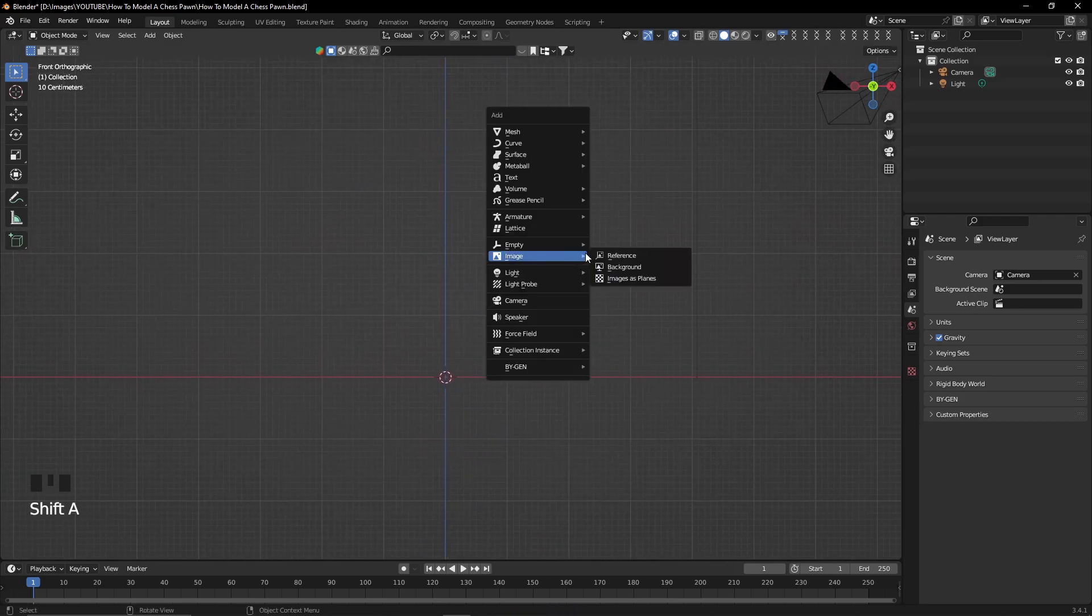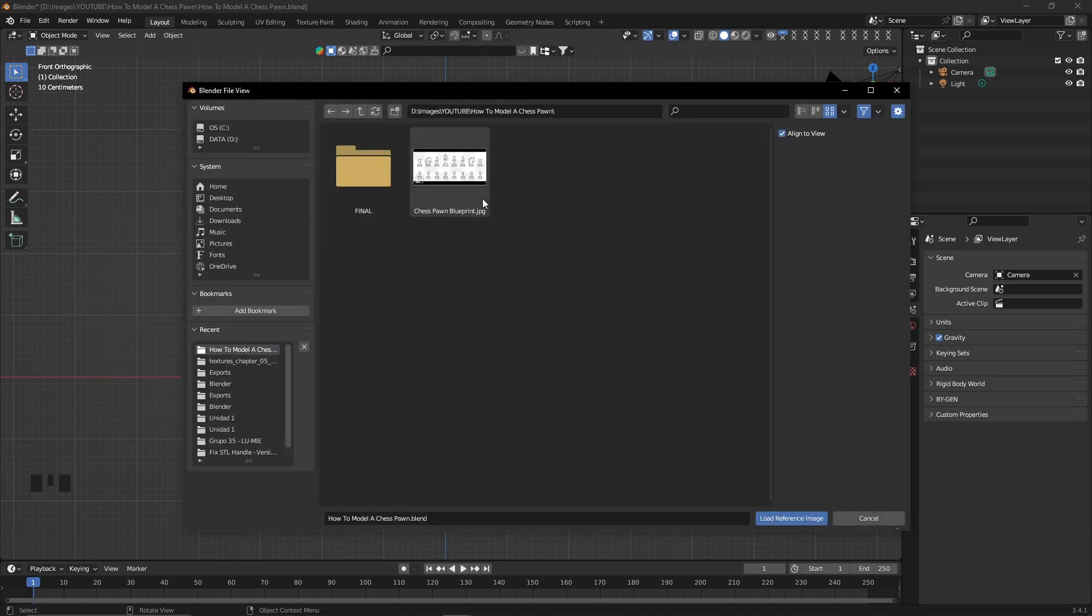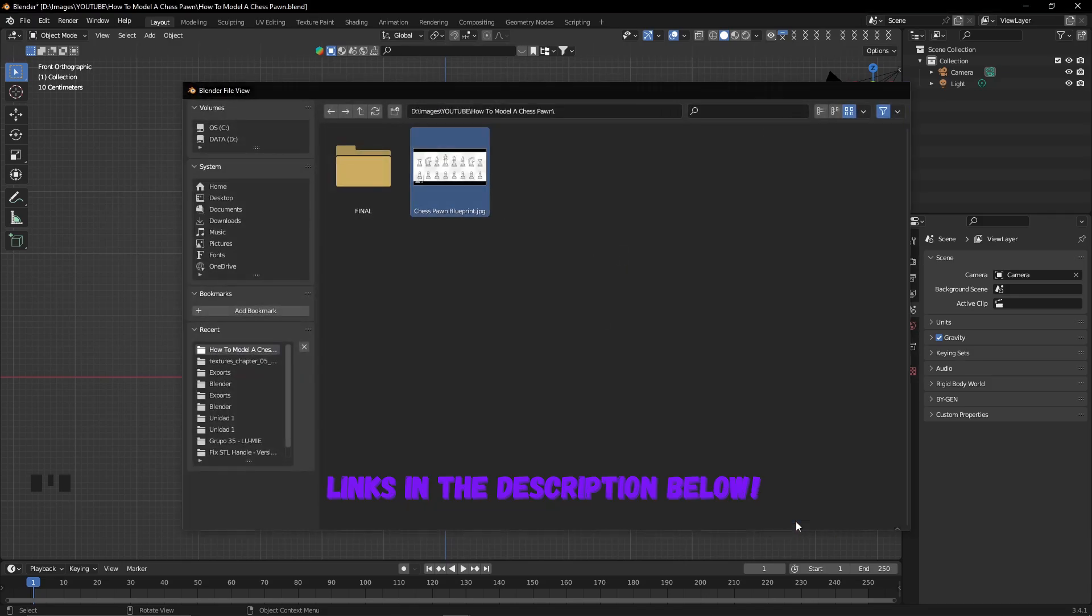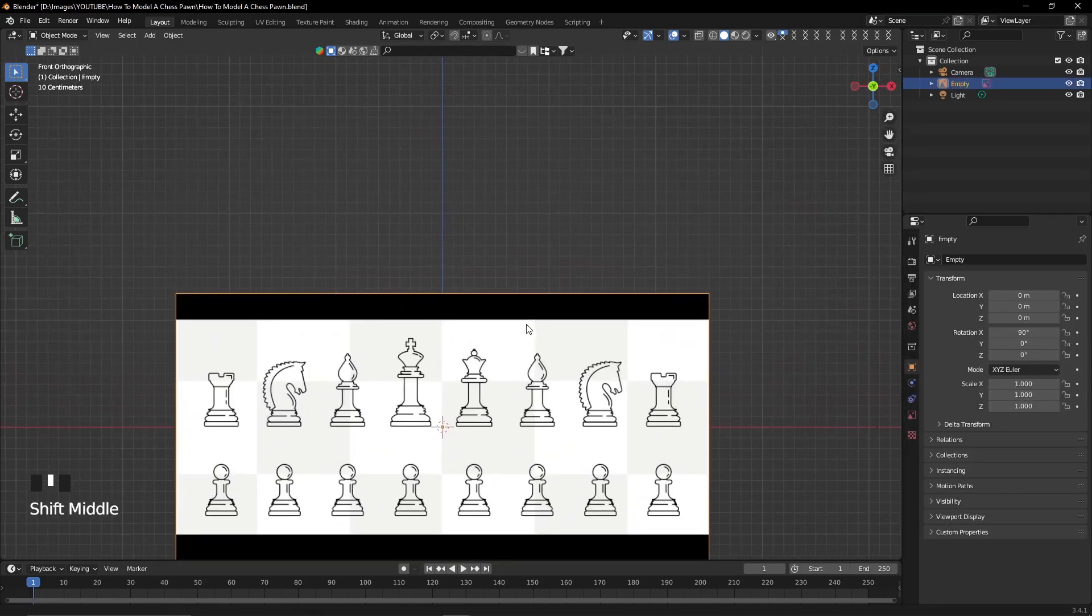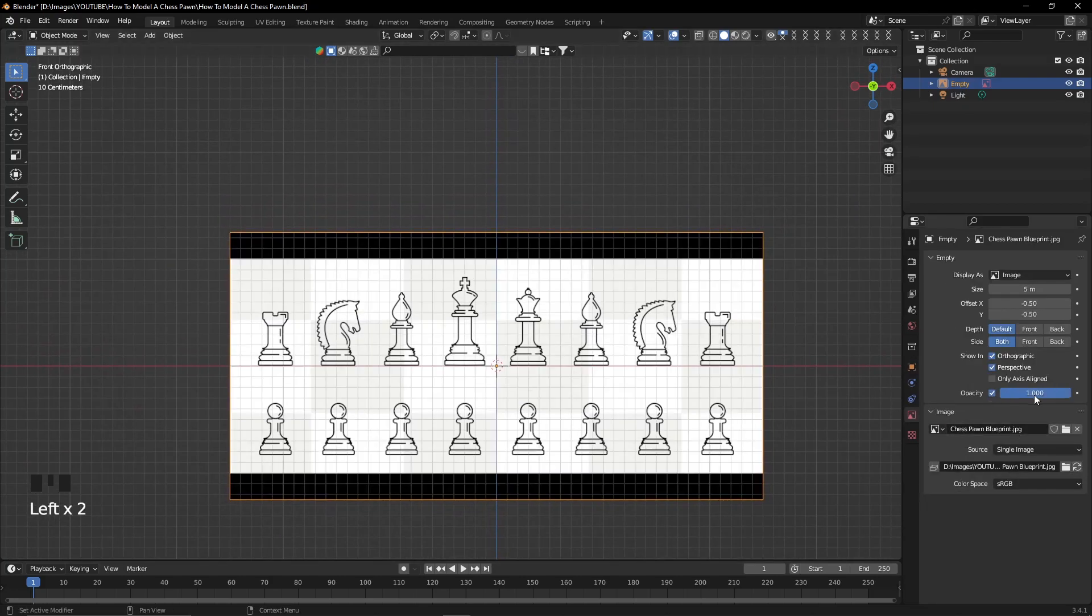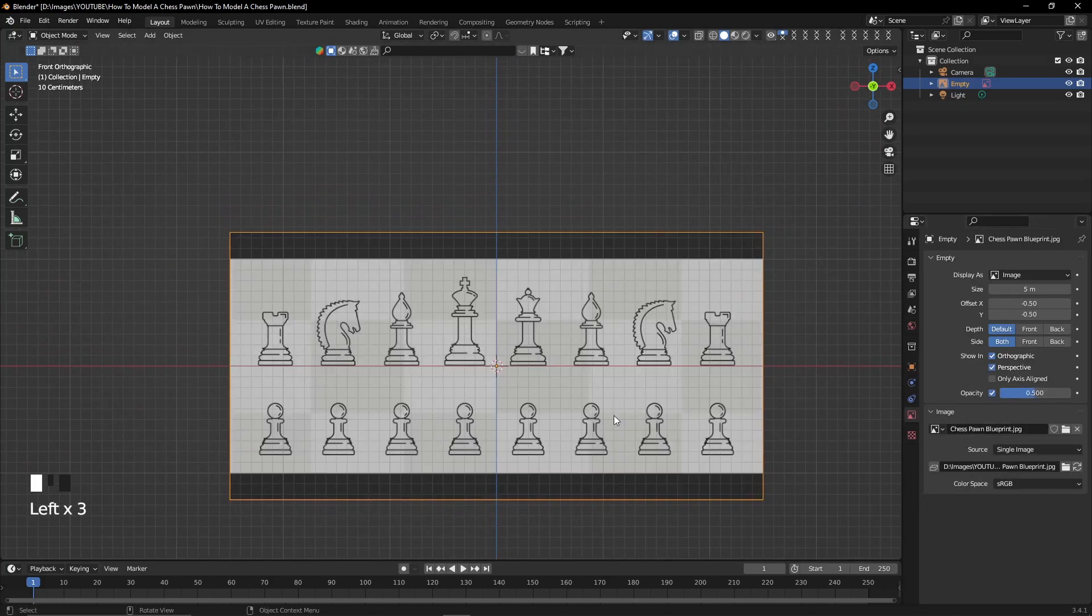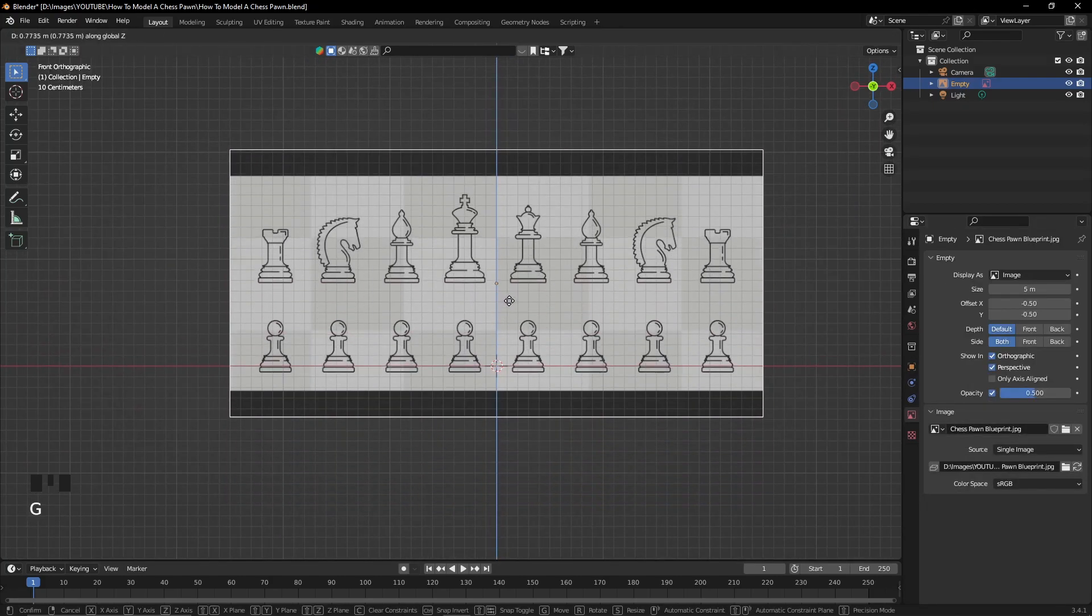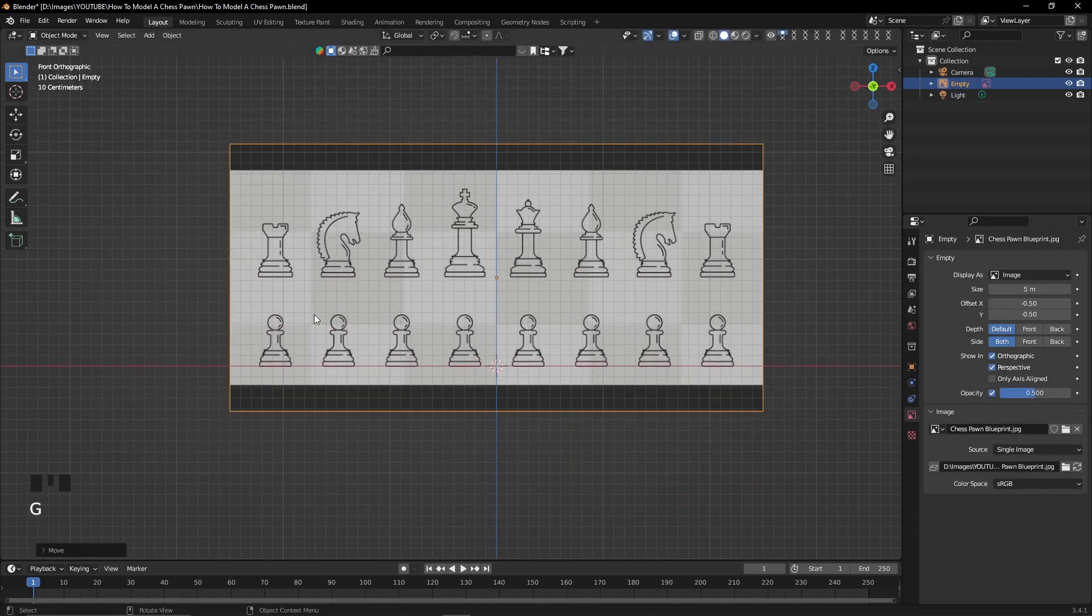The first step I'm going to do is to import the reference image. The links are in the description below, and once it is imported into the viewport, I'm going to reduce its opacity to 0.5.